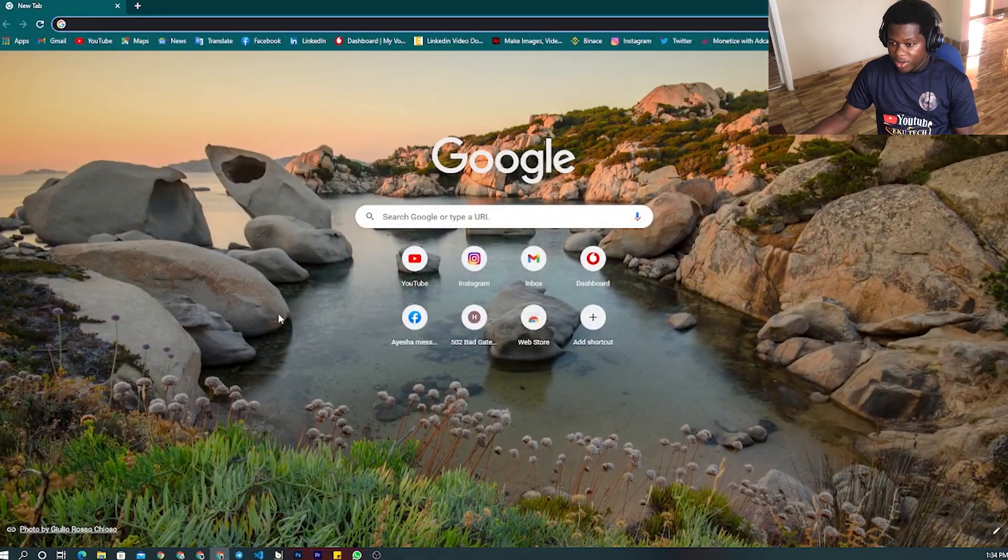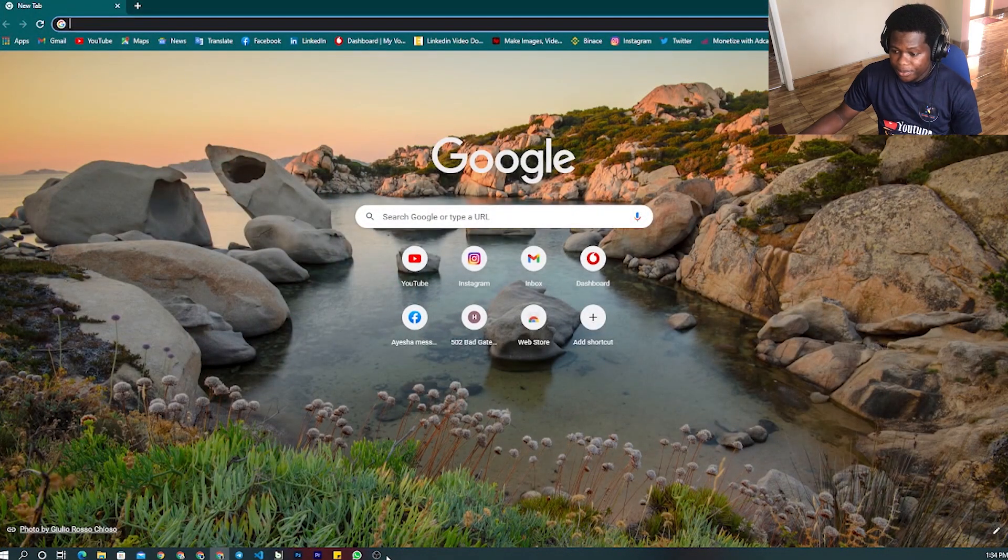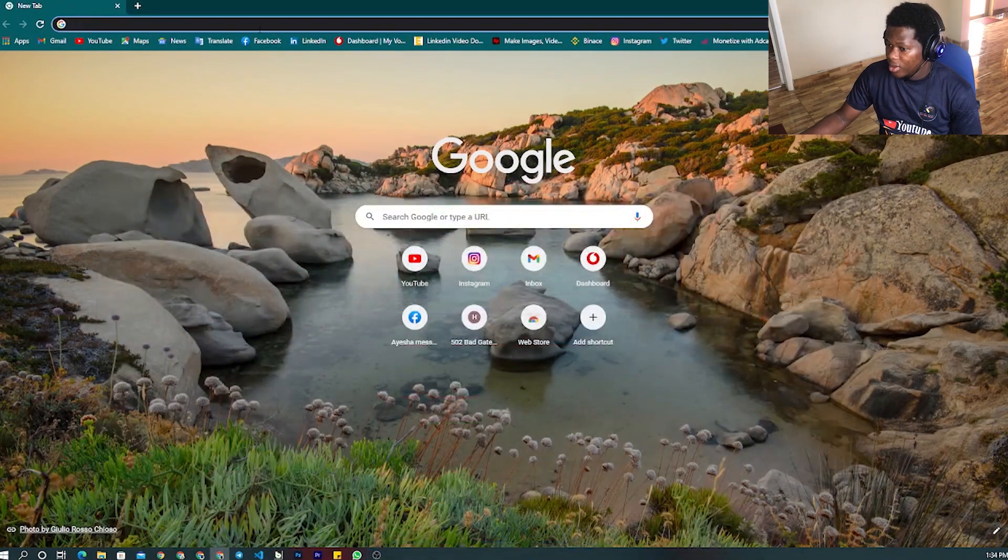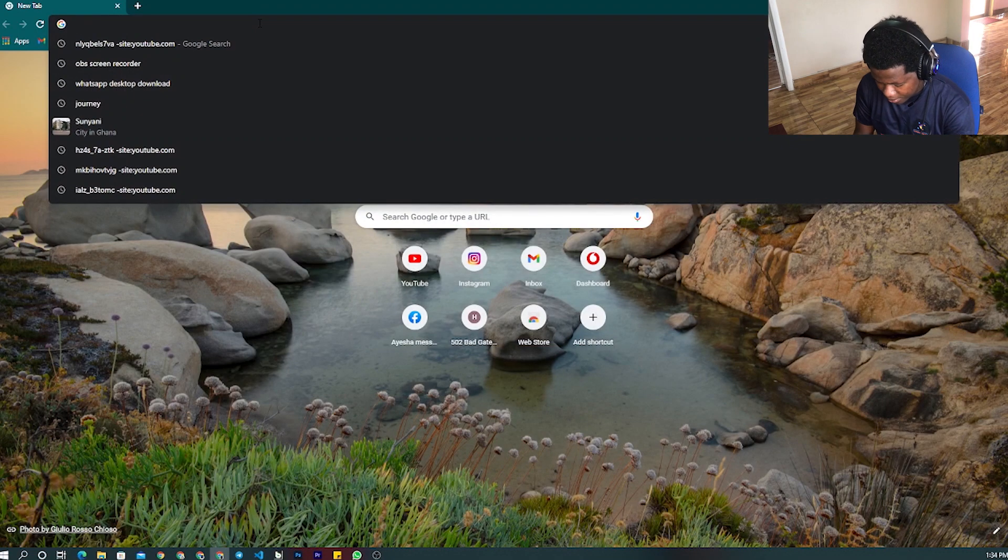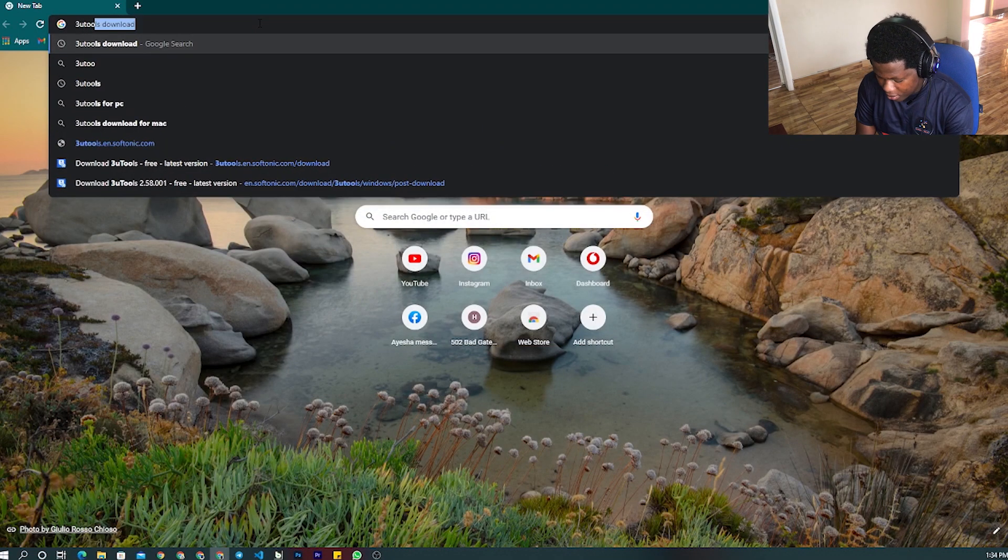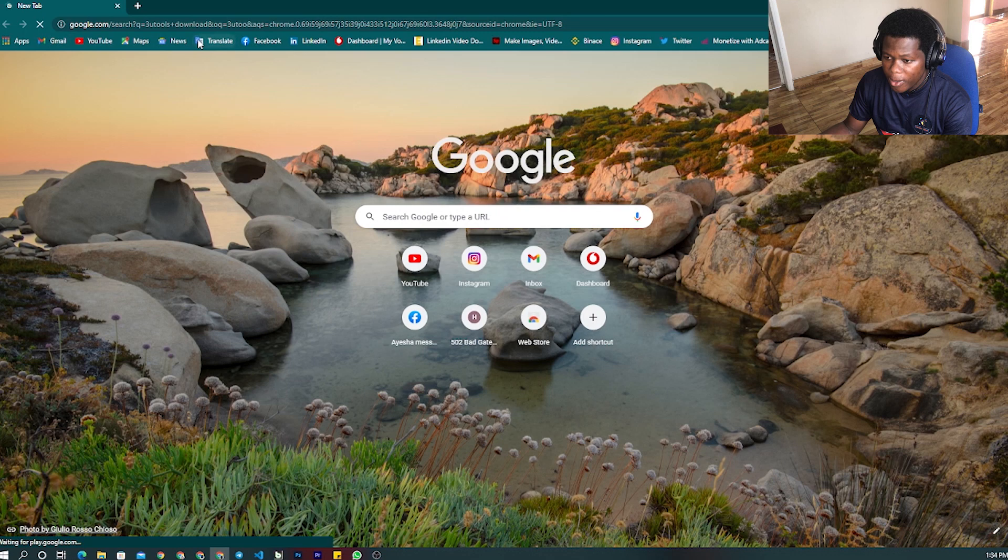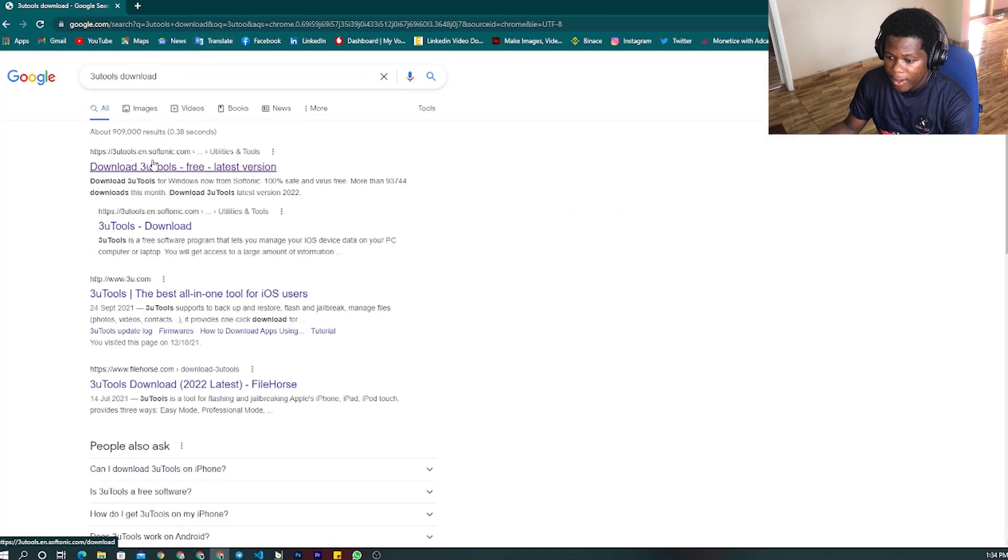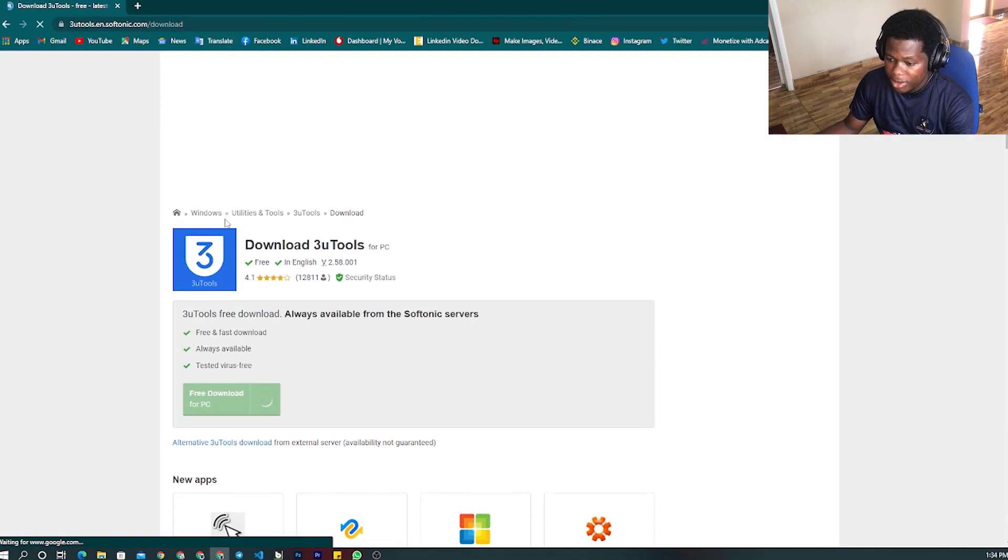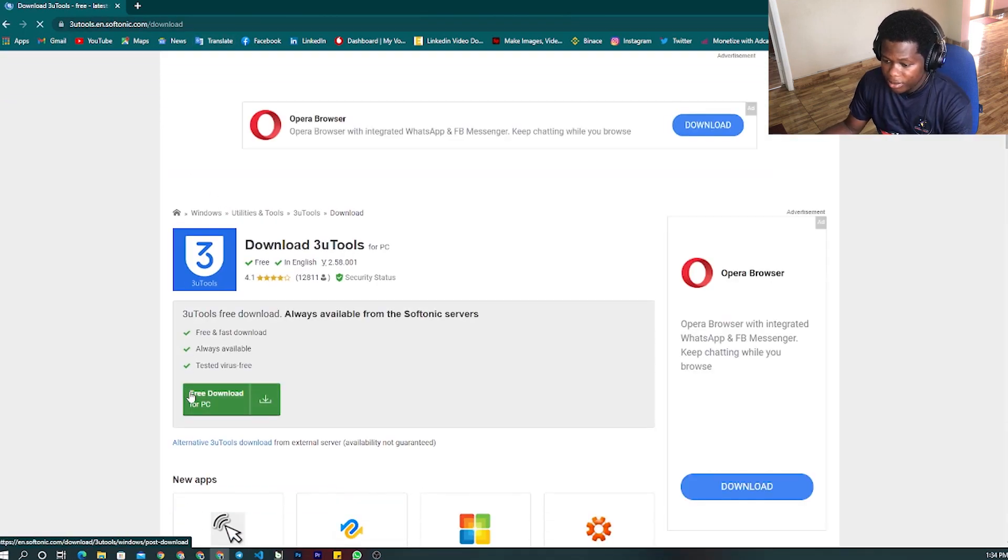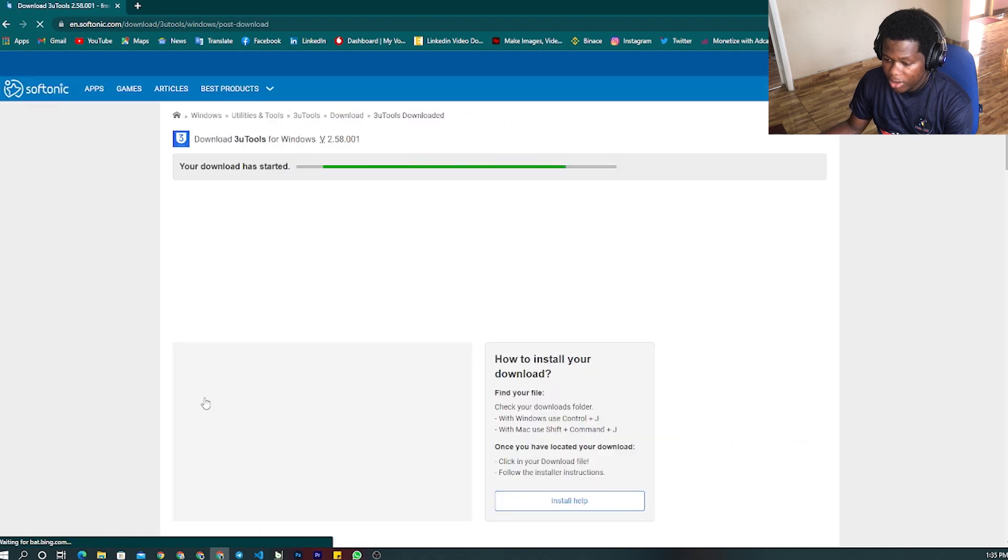Download the app that I am downloading. You click on download.